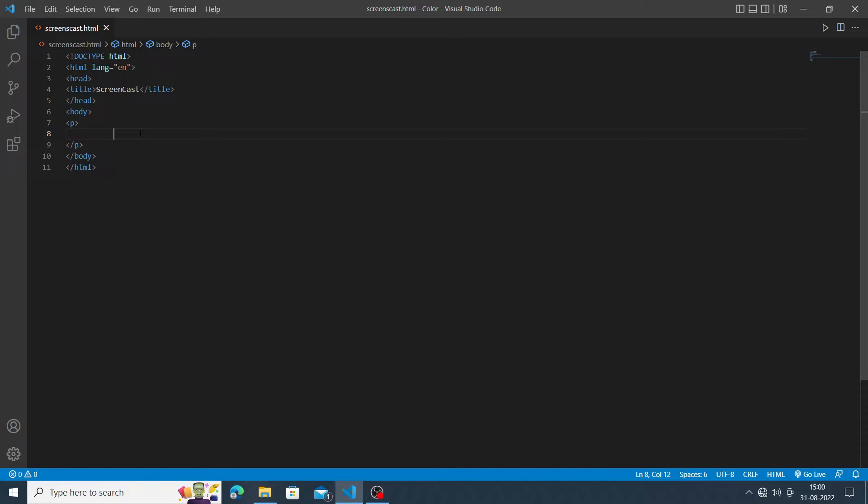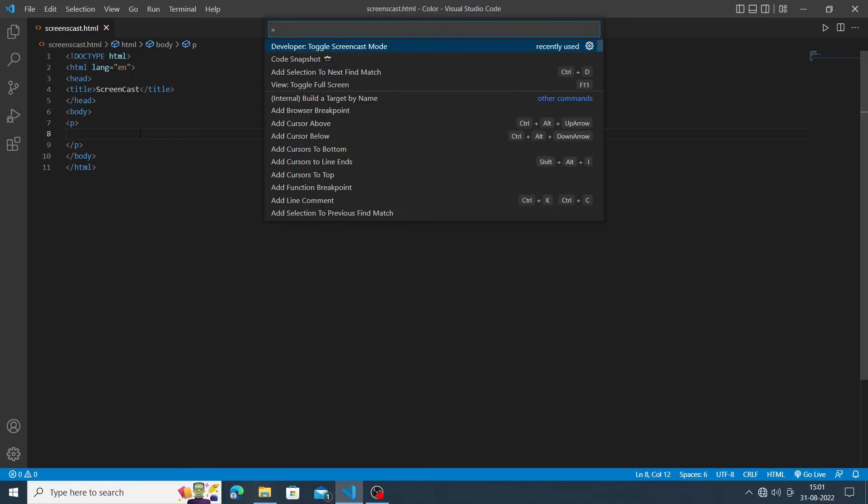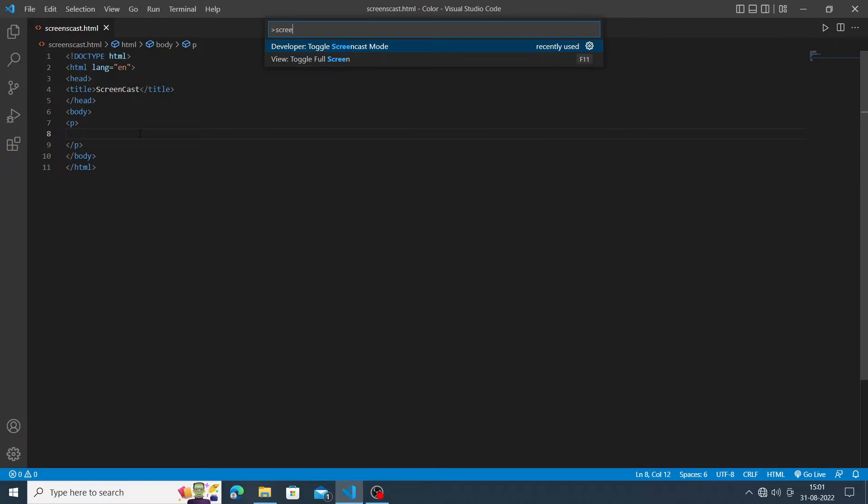For enabling the screencast mode, you don't need to install a new extension. Just simply press Ctrl+Shift+P on your computer screen and a command palette will open. Type there screencast and the first option is toggle screencast mode.